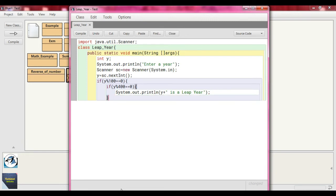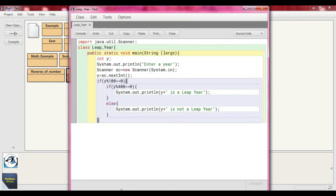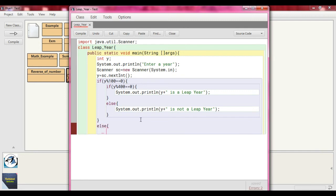We close that brace and write 'else', then inside write 'System.out.println(y + " is not a leap year")' and close the else part. So this is the first part: if the year ends with double zero, we check if it is divisible by 400 or not — checking whether the remainder is 0. Now for the generalized part, we write an outer 'else' and check 'if (y % 4 == 0)' — this is the normal case.